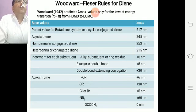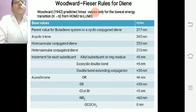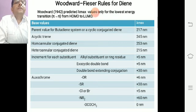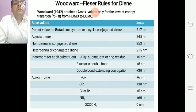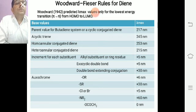Now the Woodward-Fieser rule for dienes. Woodward (1942) predicted λ_max values only for the lowest energy transition — that is, π→π* from HOMO to LUMO. The base values are: parent butadiene system or acyclic conjugated diene = 217 nm, acyclic trienes = 245 nm, homoannular conjugated diene = 253 nm, heteroannular conjugated diene = 215 nm. Increments: alkyl substituent or ring residue +5 nm, exocyclic double bond +5 nm, double bond extending conjugation +30 nm. For auxochromic groups: OR +6 nm, SR +30 nm, Cl or Br +5 nm, NR₂ +60 nm, OCOCH₃ = 0 nm.